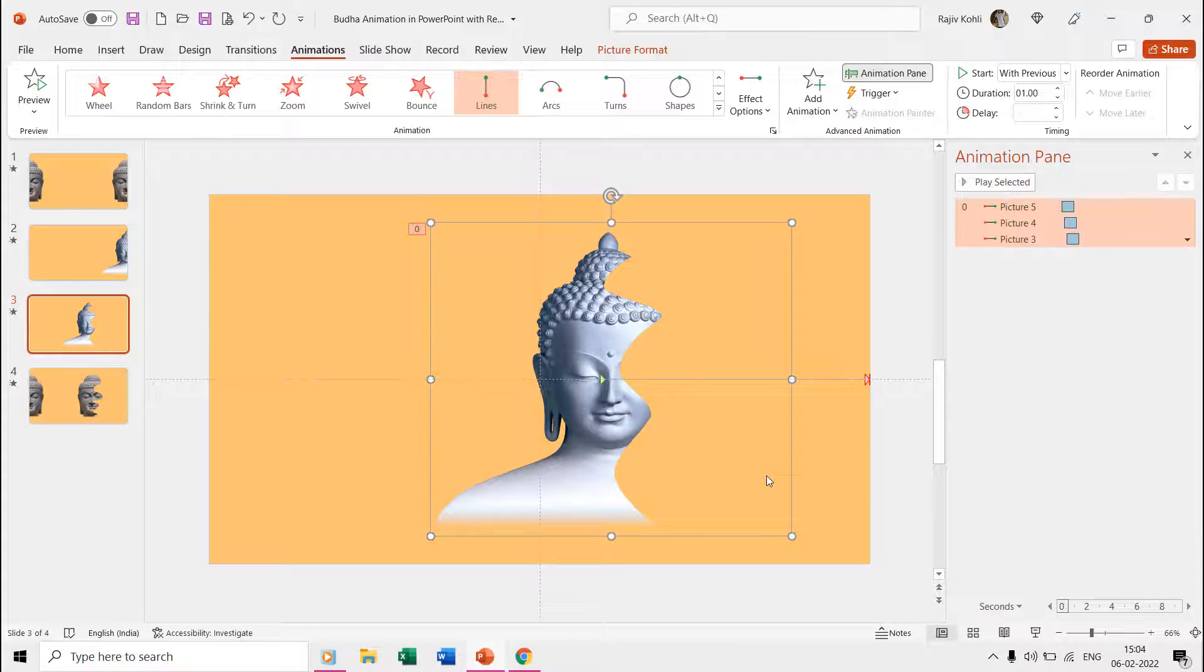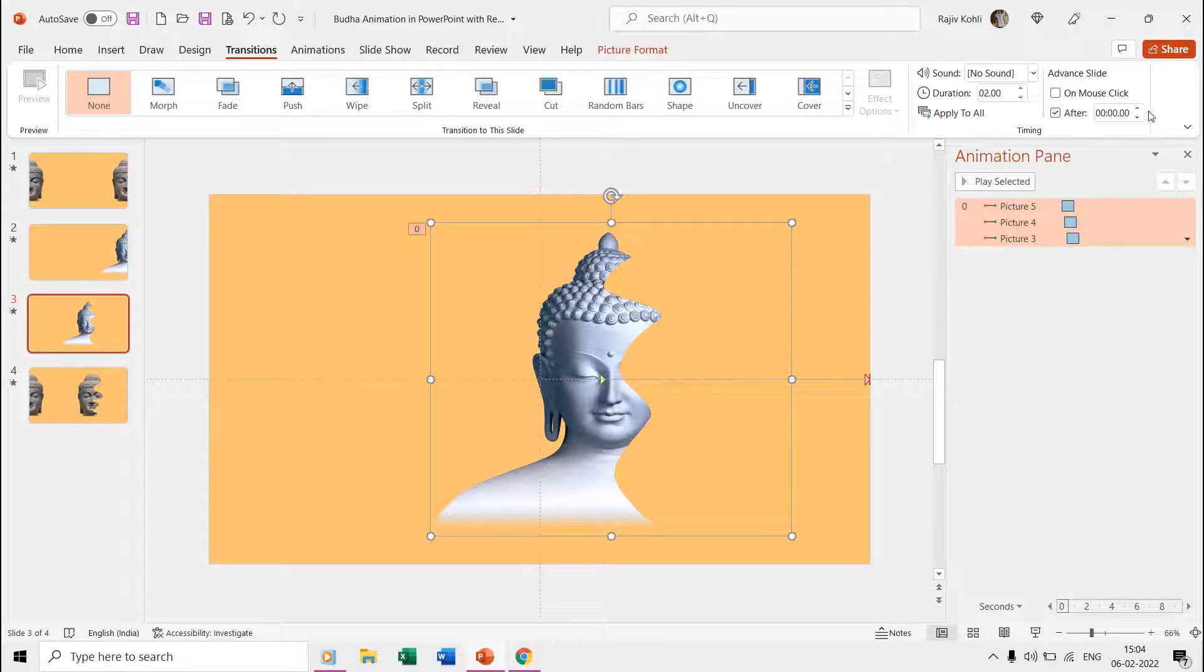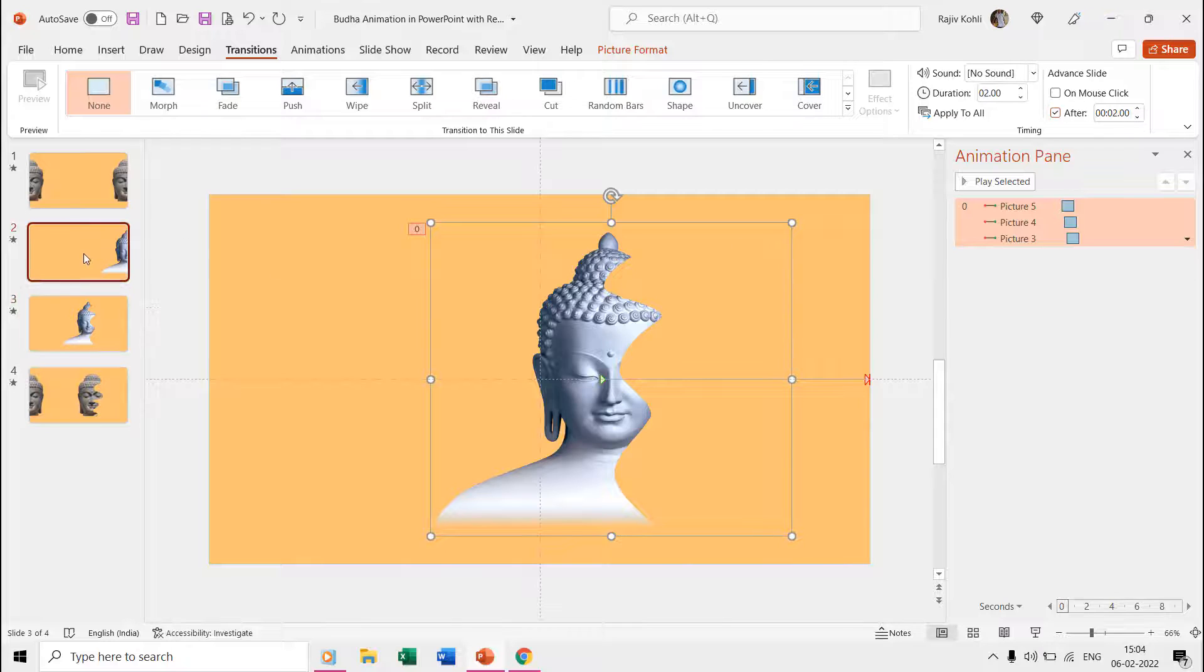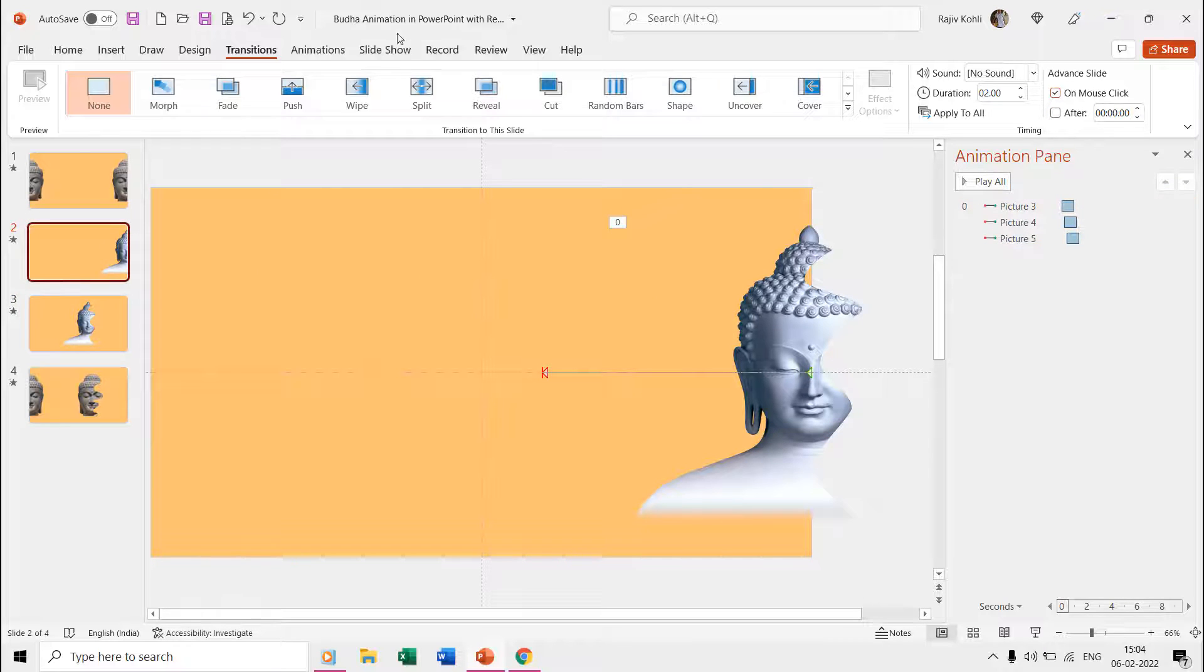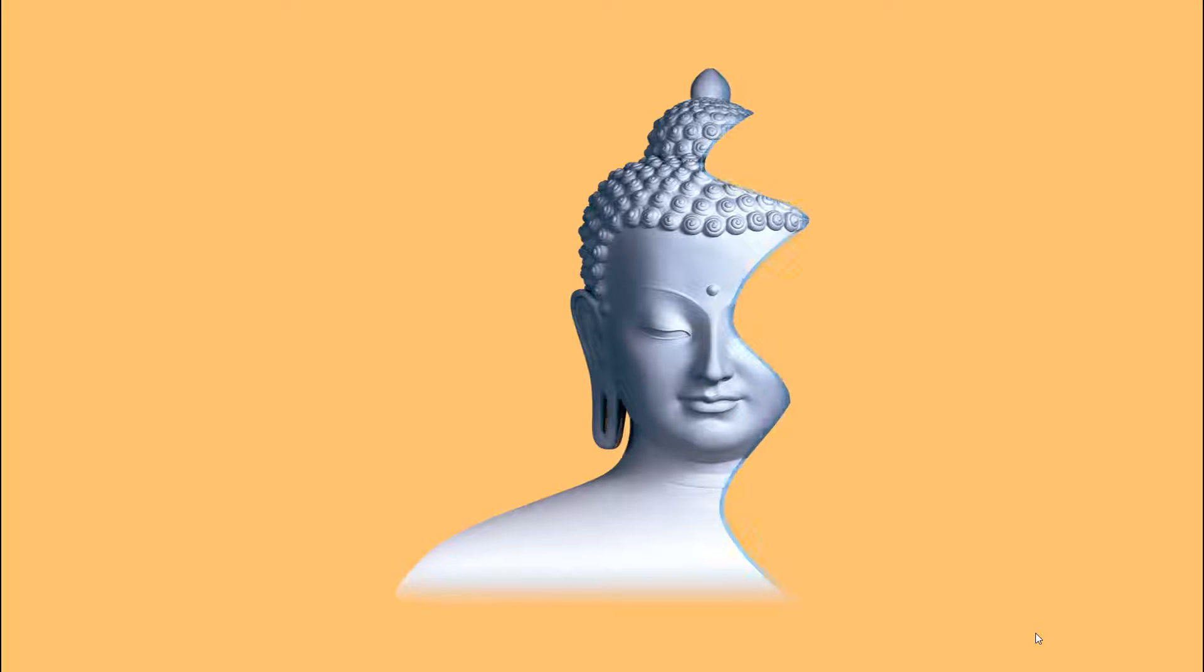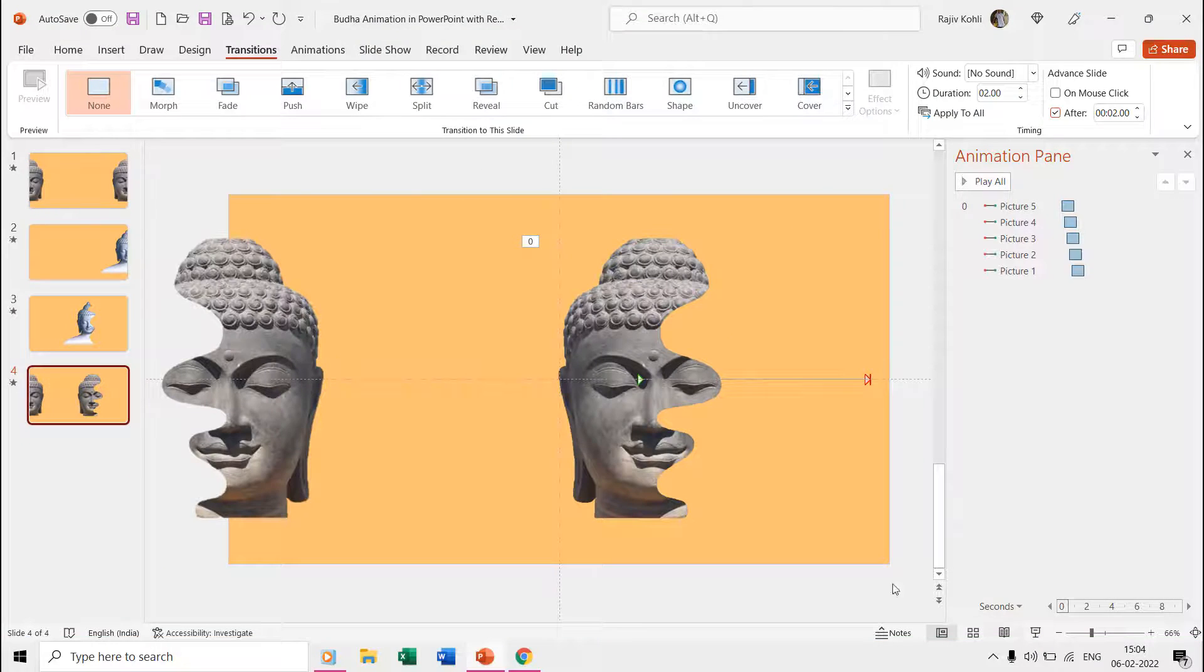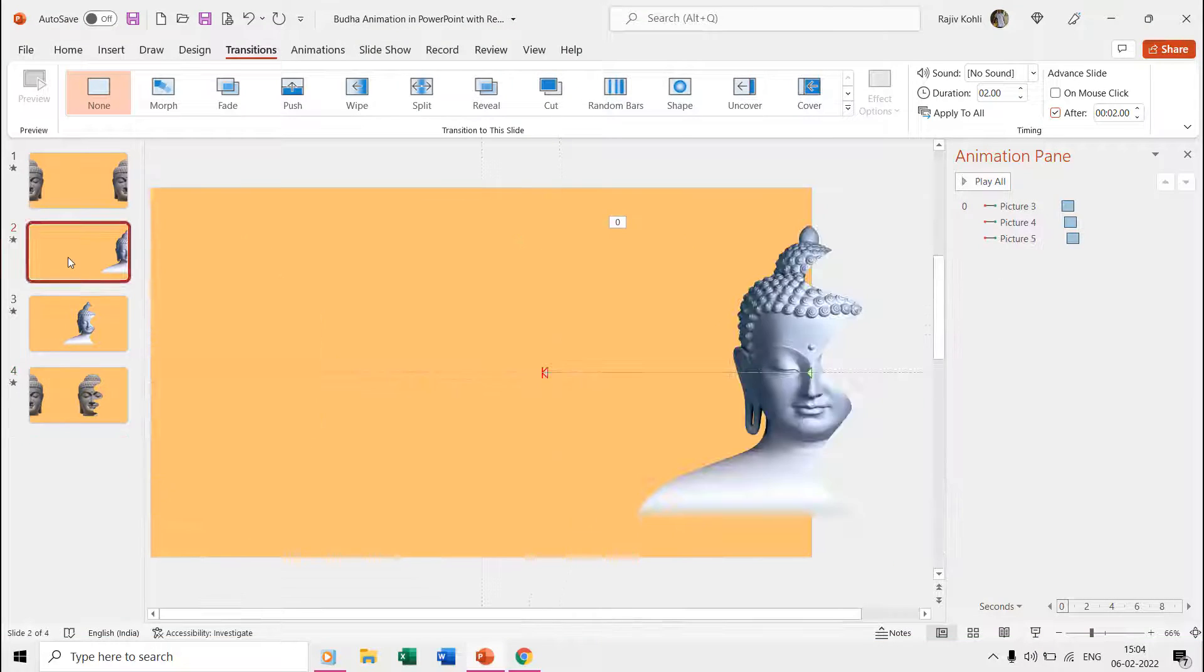From the Transitions tab, apply two seconds timings for Advanced Slide for both slides. The motion path effect duration is one second and transition timing is two seconds, so there will be a delay of one second before the pictures reverse back to their original position. That is the easier way to add a delay between the same effect without using the auto reverse.